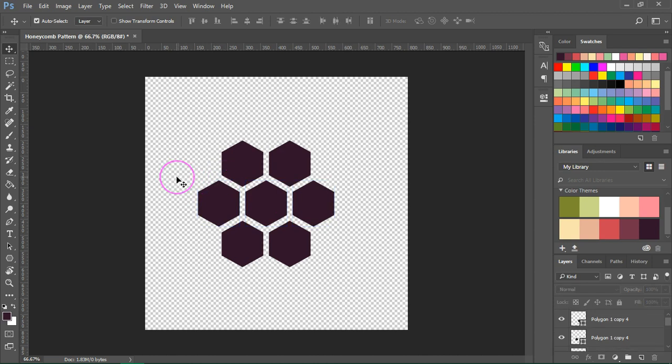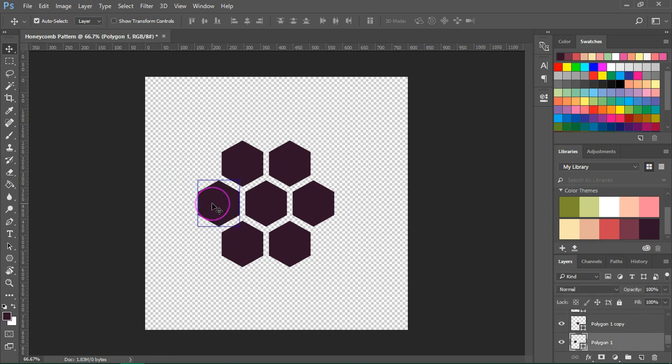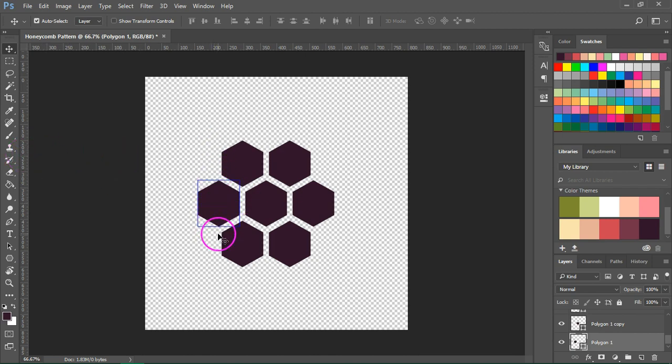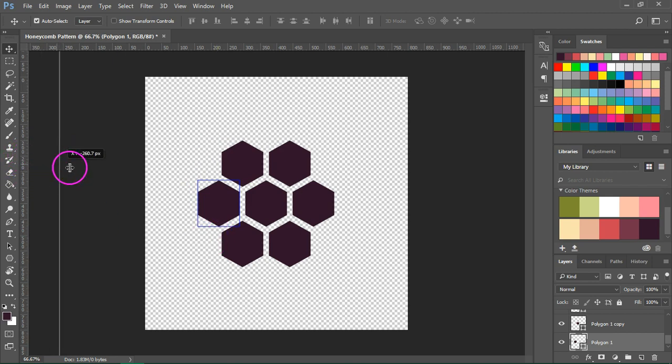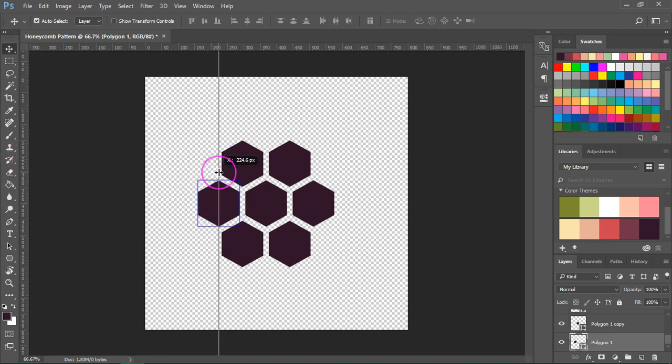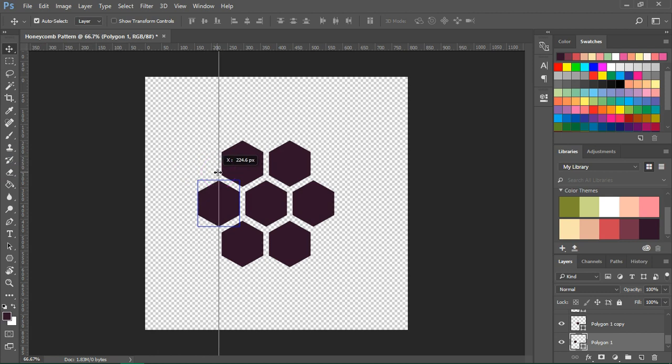Now we are going to add a few guides that will help us crop the pattern. Select the first hexagon and we are going to drag a vertical guideline from the ruler to the middle of the hexagon. Just click on the ruler and drag the guide until you feel it snapping into place in the middle.